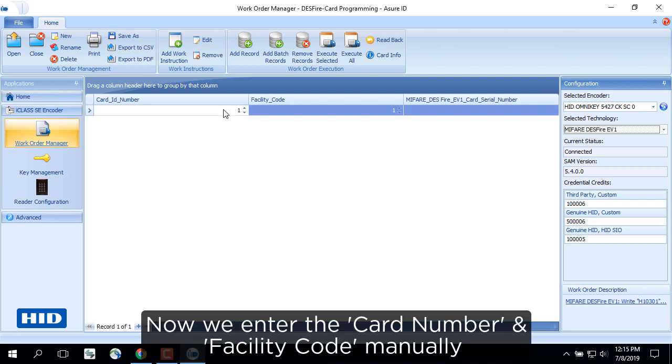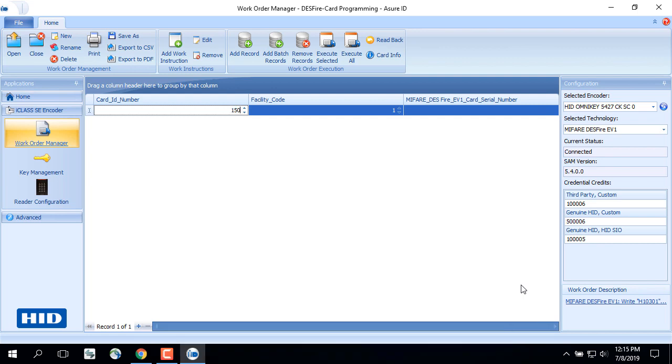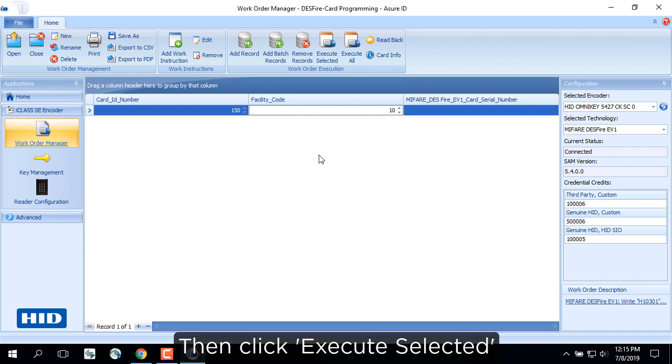Now we enter the card number and facility code manually, then click Execute Selected.